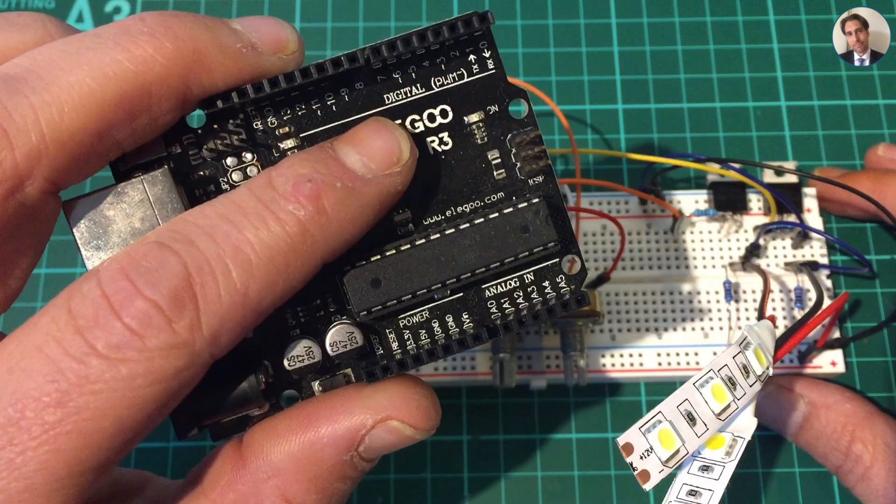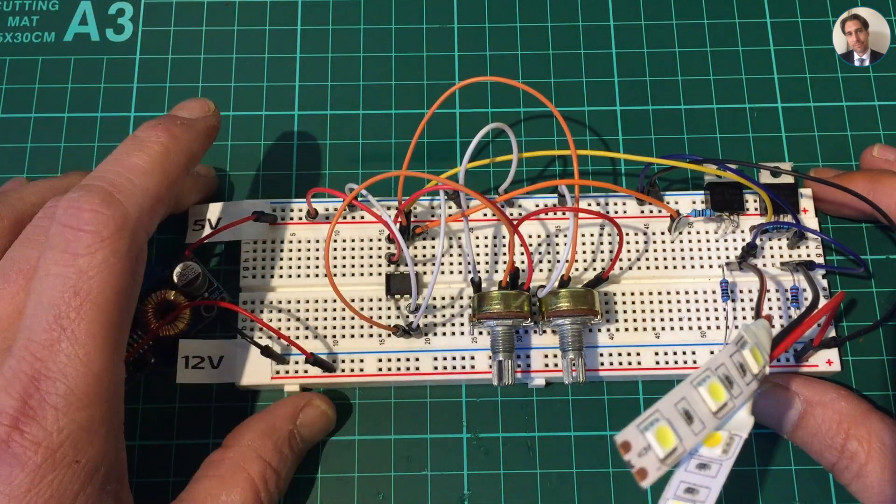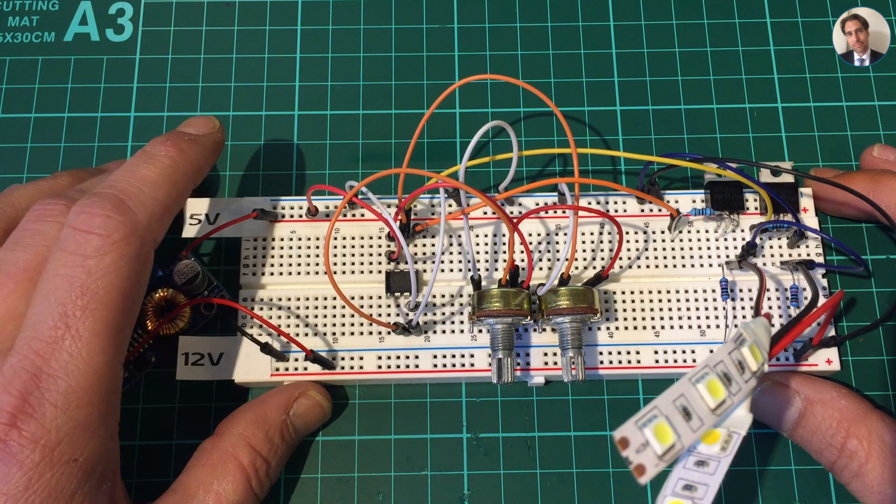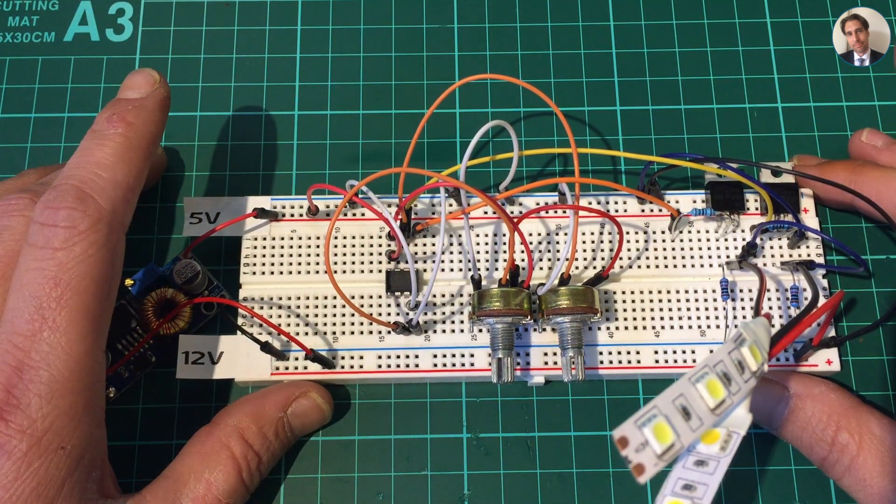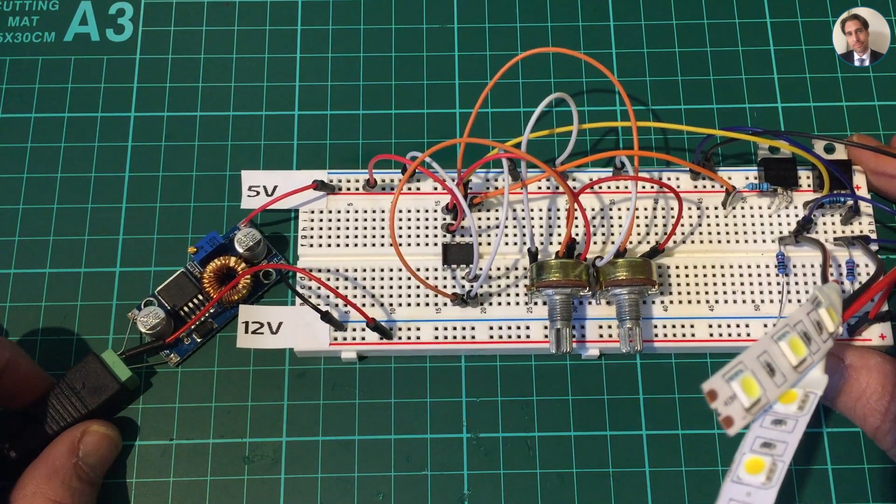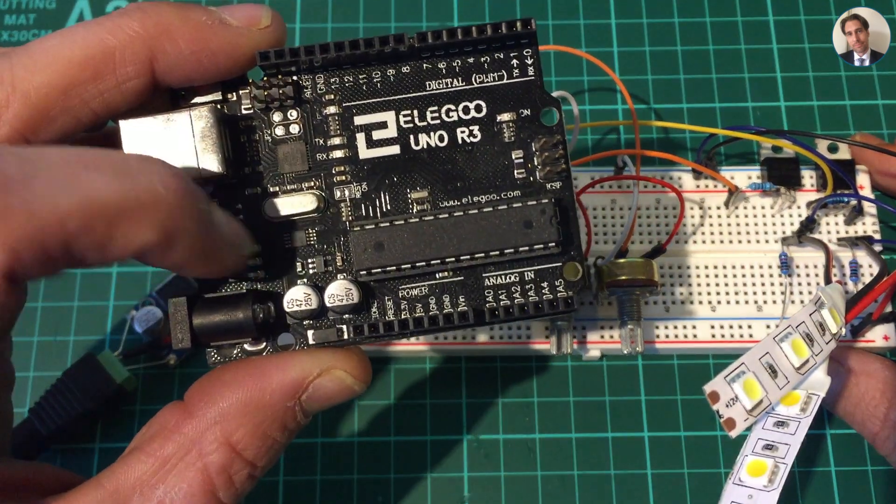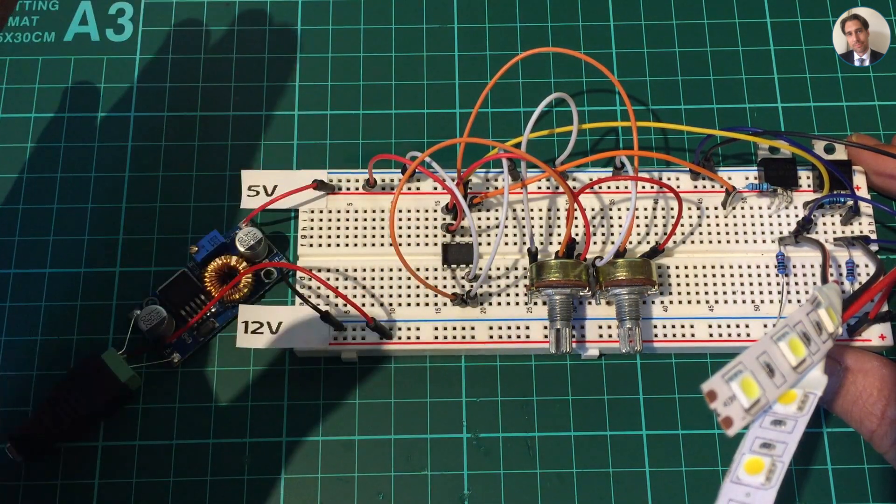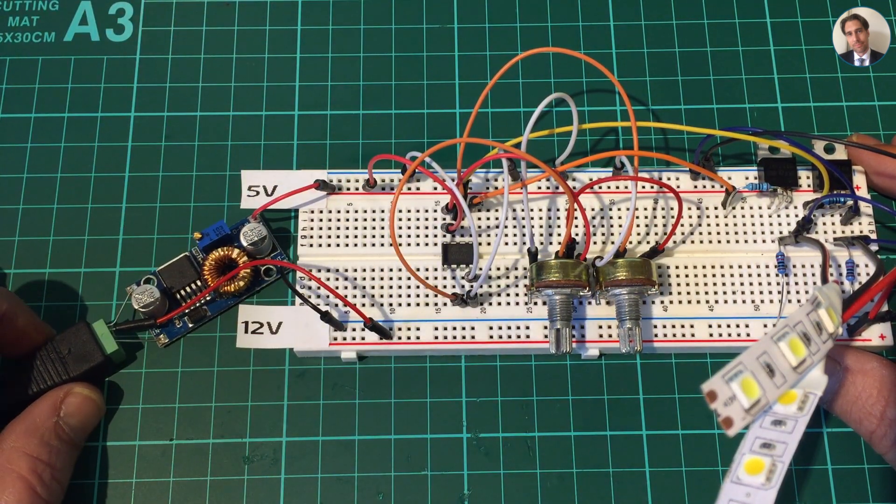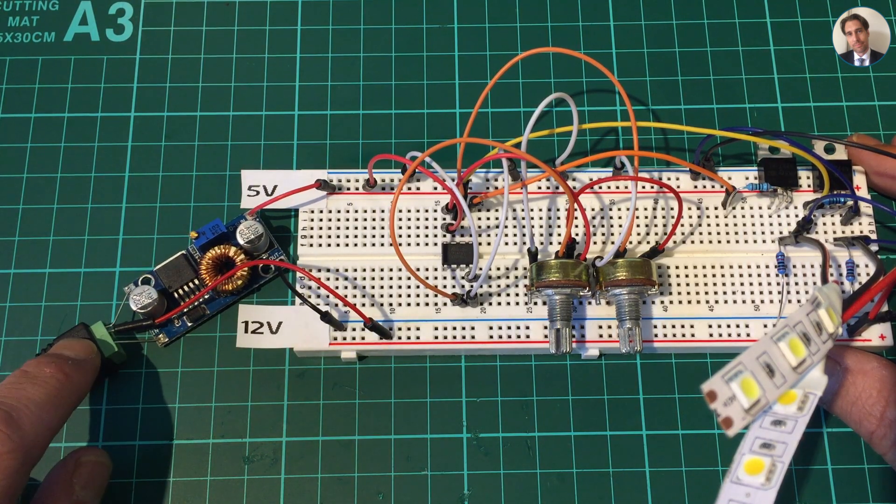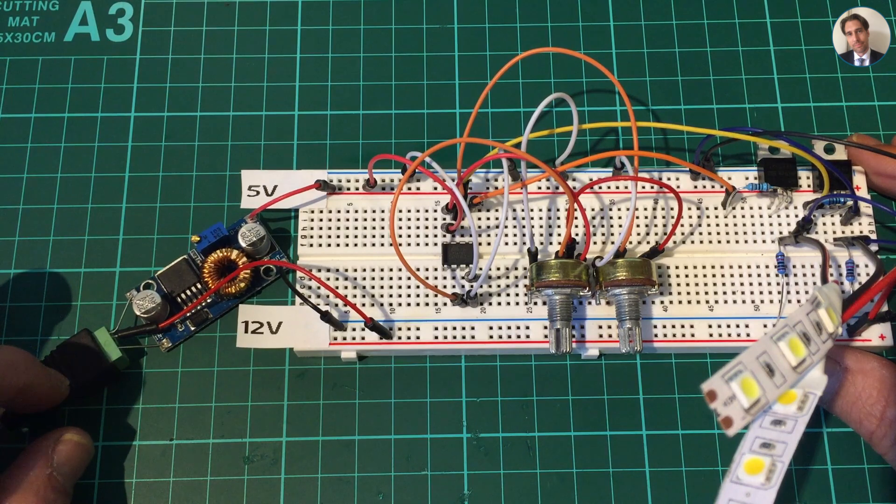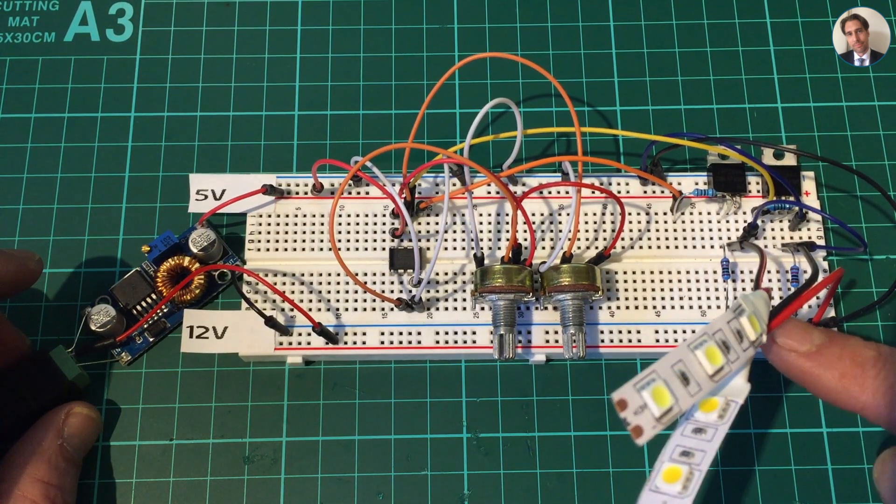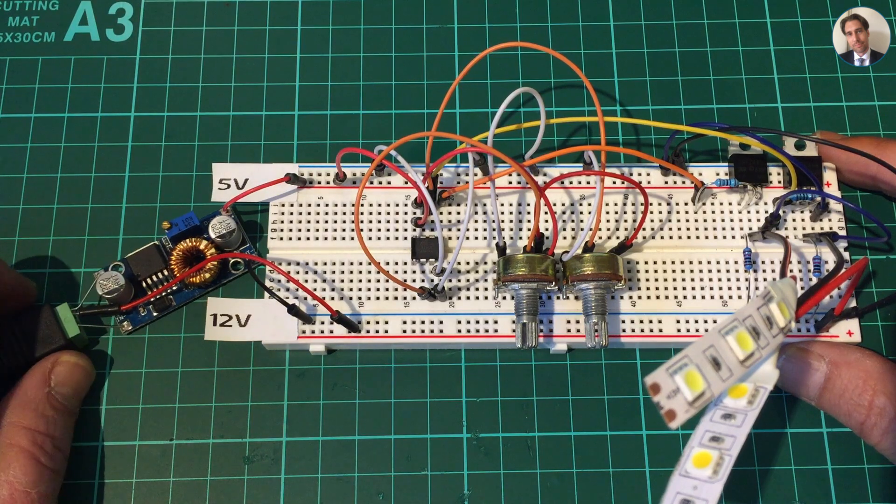The other thing is that because this has an LDO on it and the ATtiny itself doesn't, I need to step down from 12 volts to 5 volts. But I also need the 12 volts to power these LED strips, so that's why this buck converter is there.